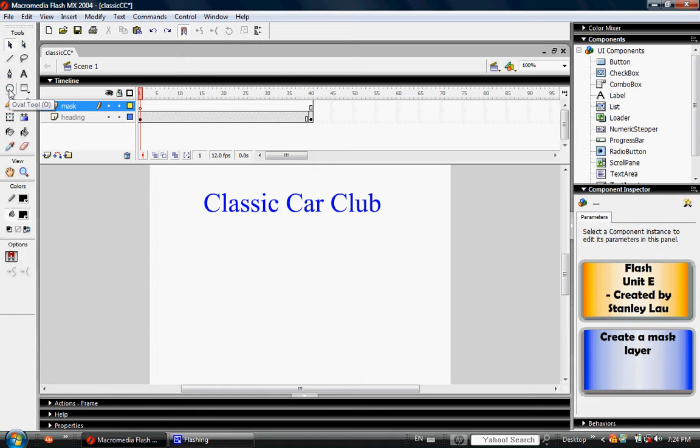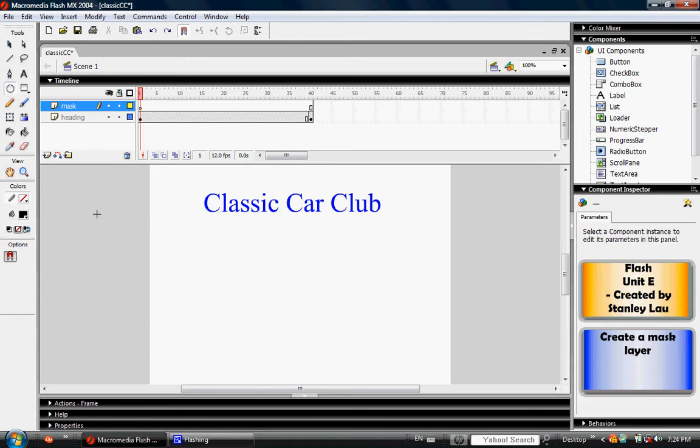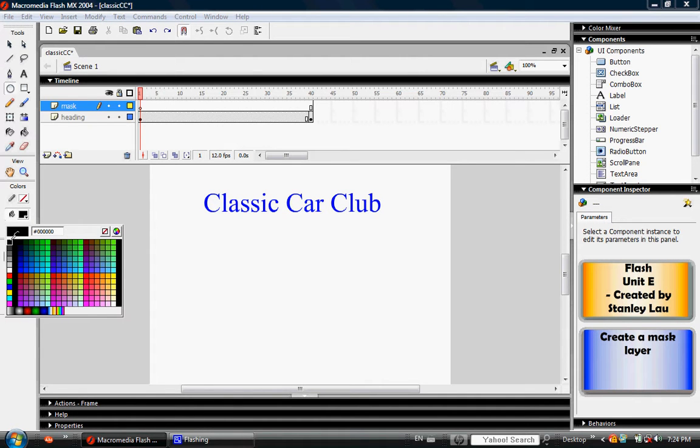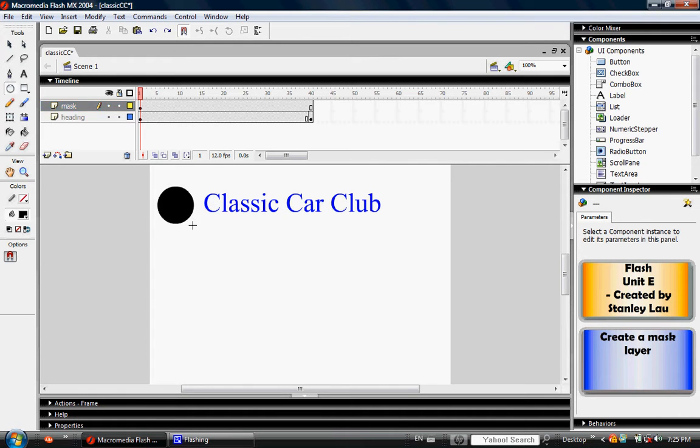Select your oval tool. In the stroke color, click this option which means there will be no stroke. In the fill, choose black. Once you've chosen no stroke and black fill, draw a circle so that yours looks like figure E-10.